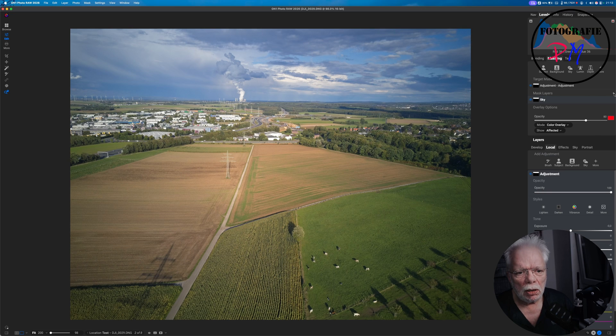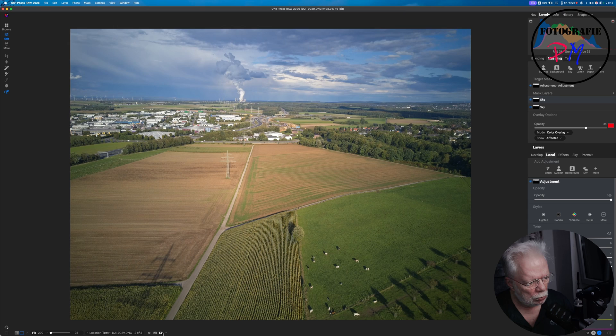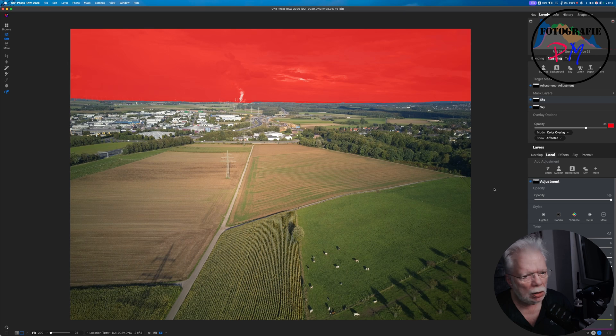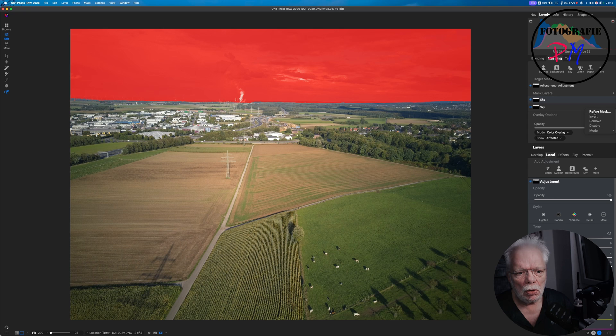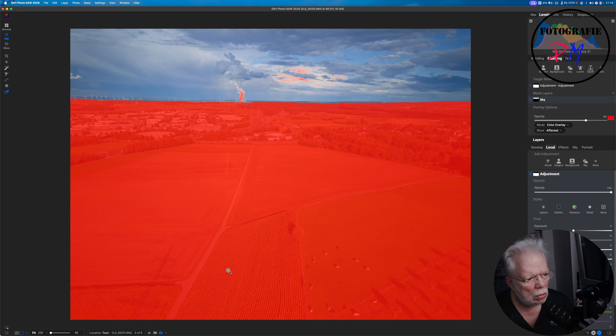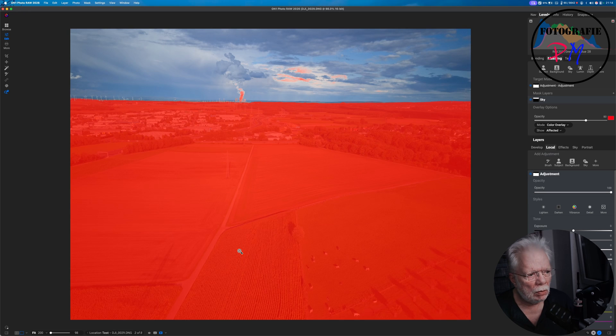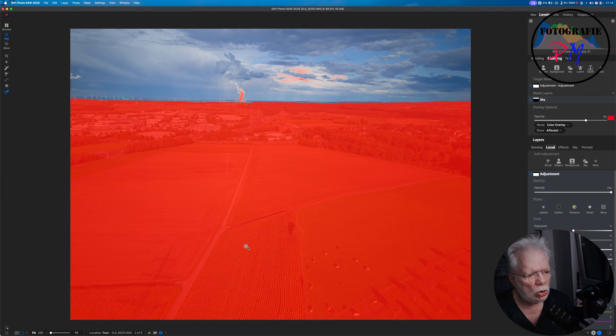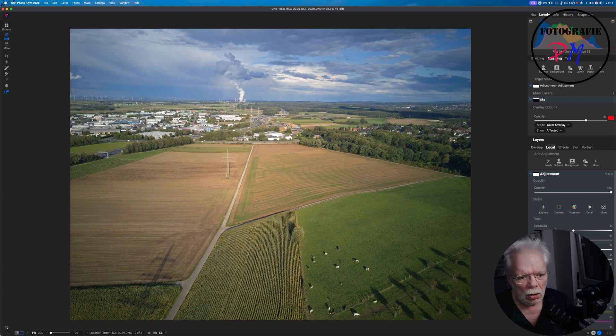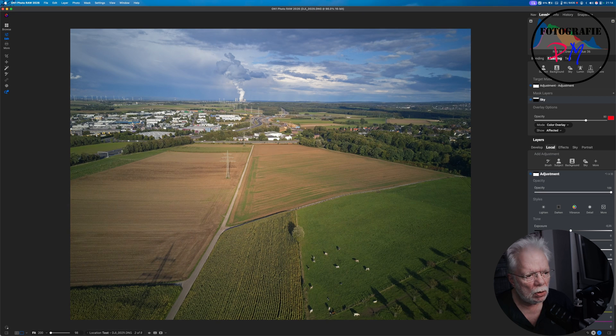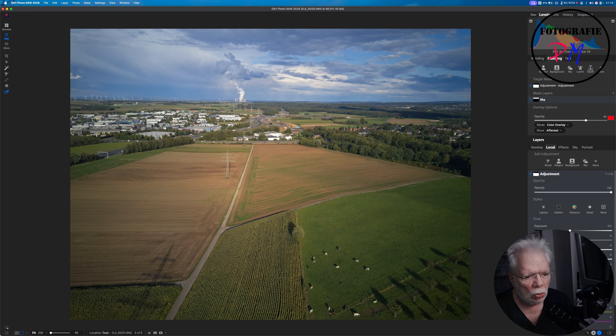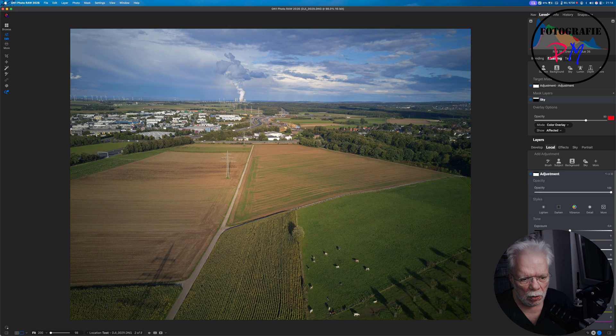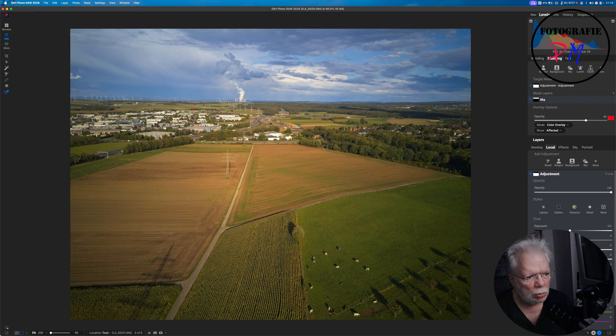And then we add another layer. We choose again Sky, mark it again just to be sure, and then we invert this mask. And here we have now with inverting the mask just the foreground or the fields and so on. And now we can reduce the exposure just in the fields, add a little bit more contrast, maybe add the color temperature a little bit more to the warmer colors, yellow and so on.